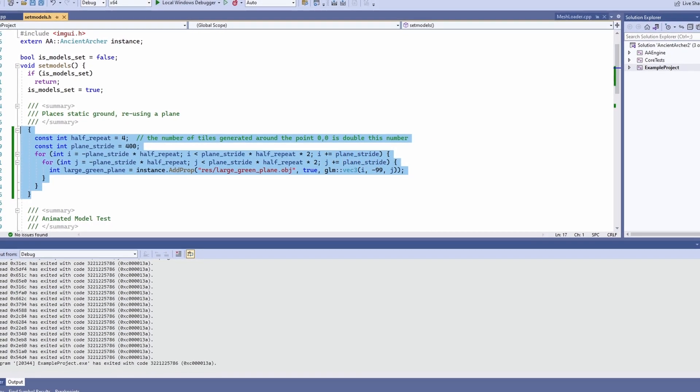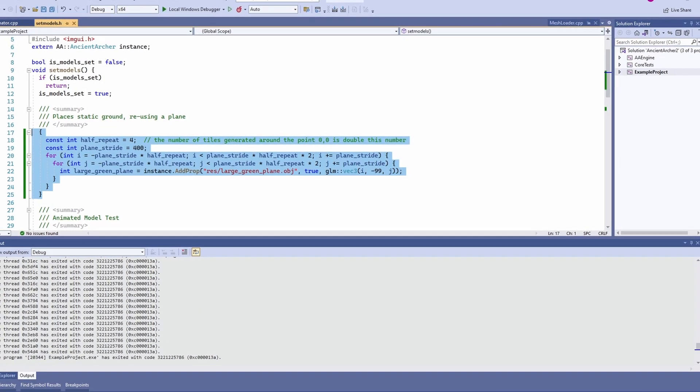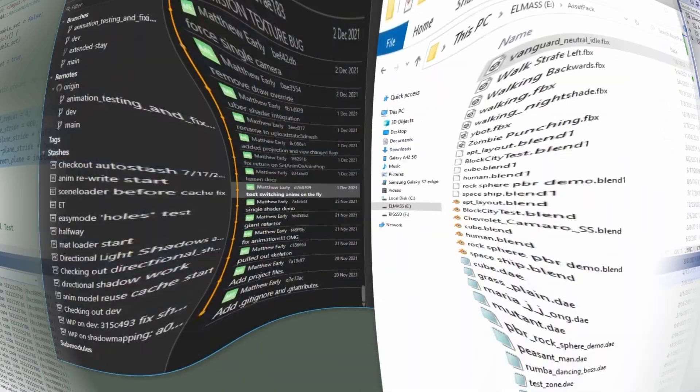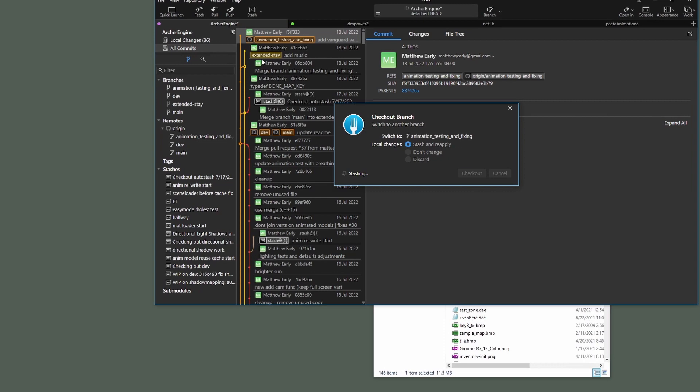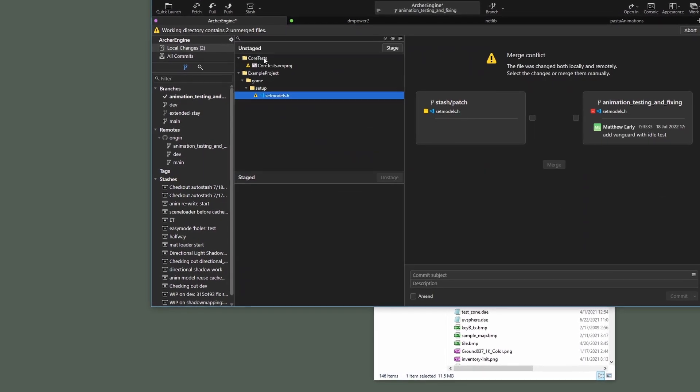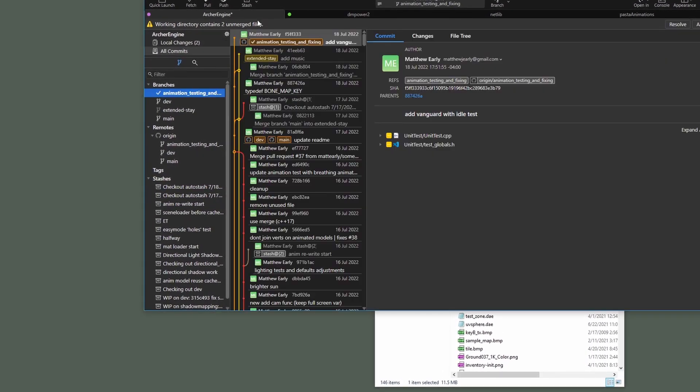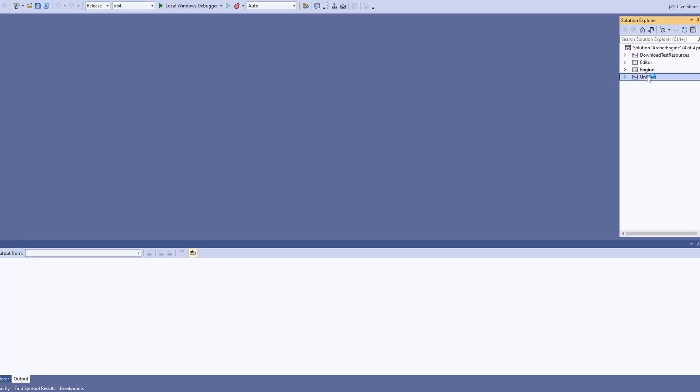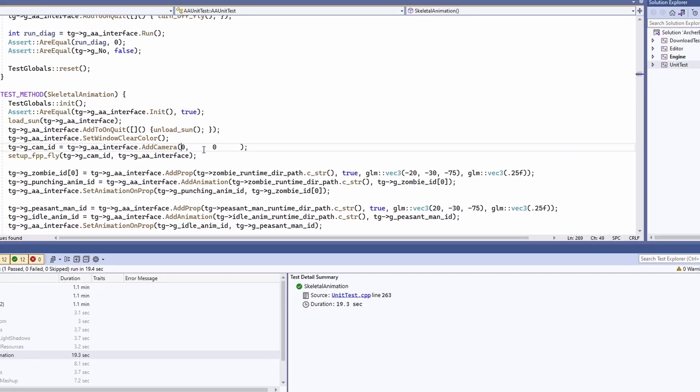Famous last words for us programmers. So anyway, back to the latest version of Ancient Archer we go. Check out this one. Here we go. What am I stashing and reapplying? Nothing, I hope. Alright, well,